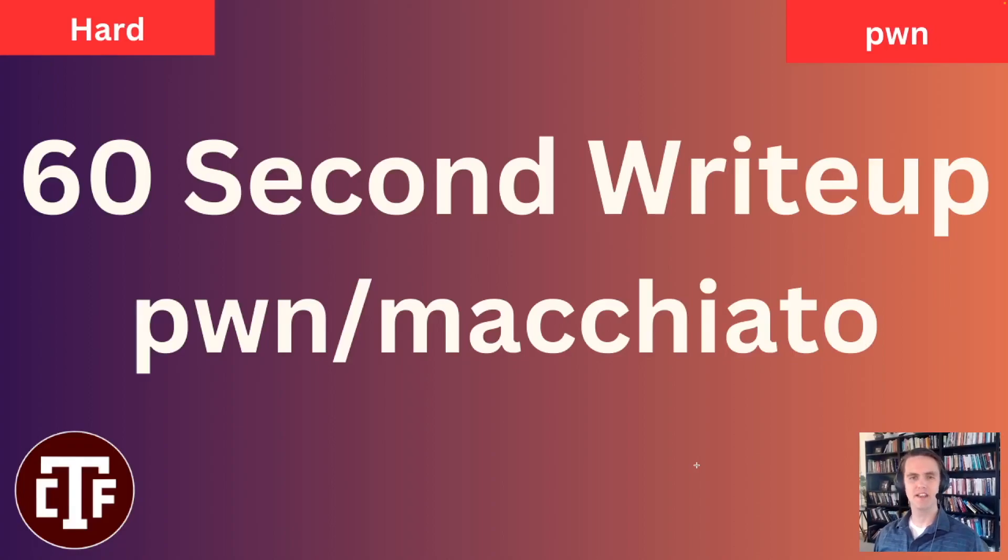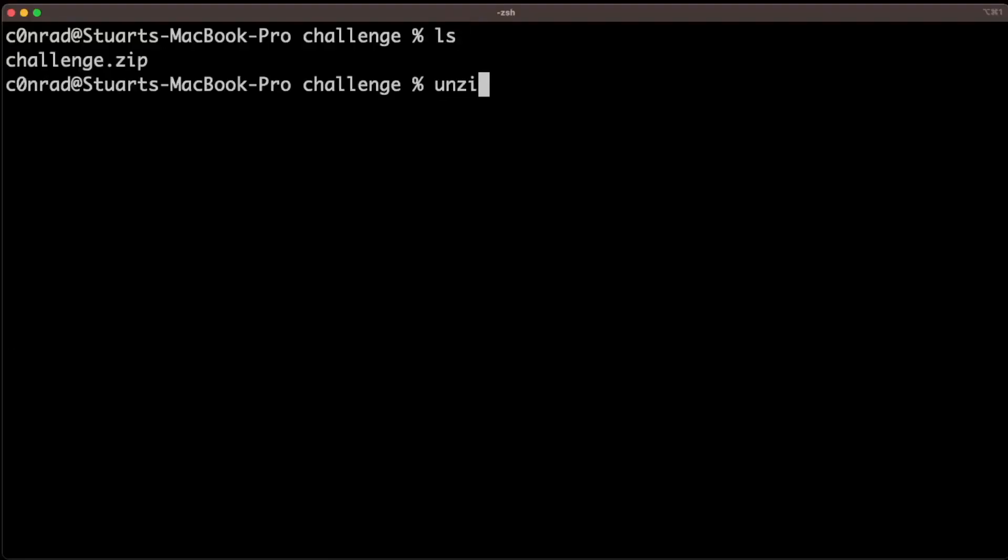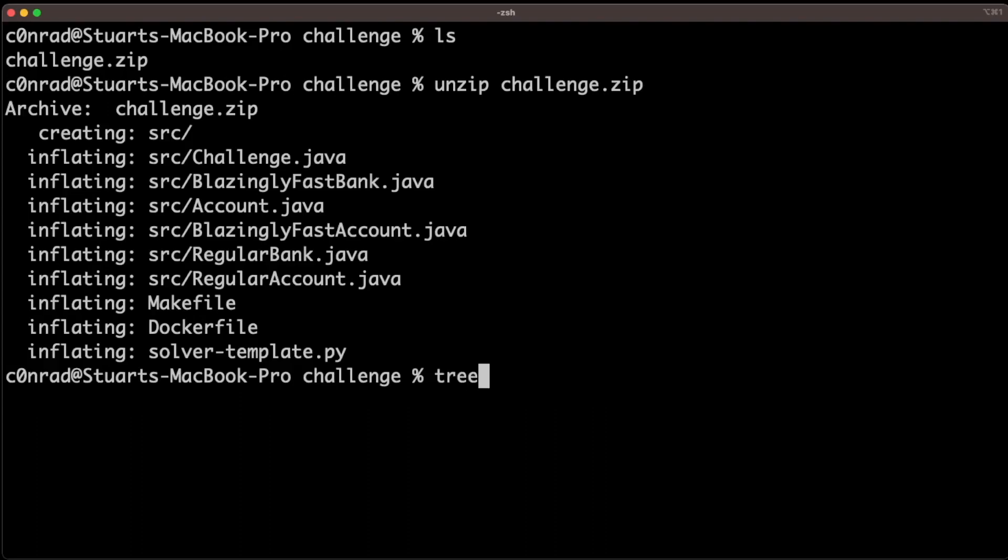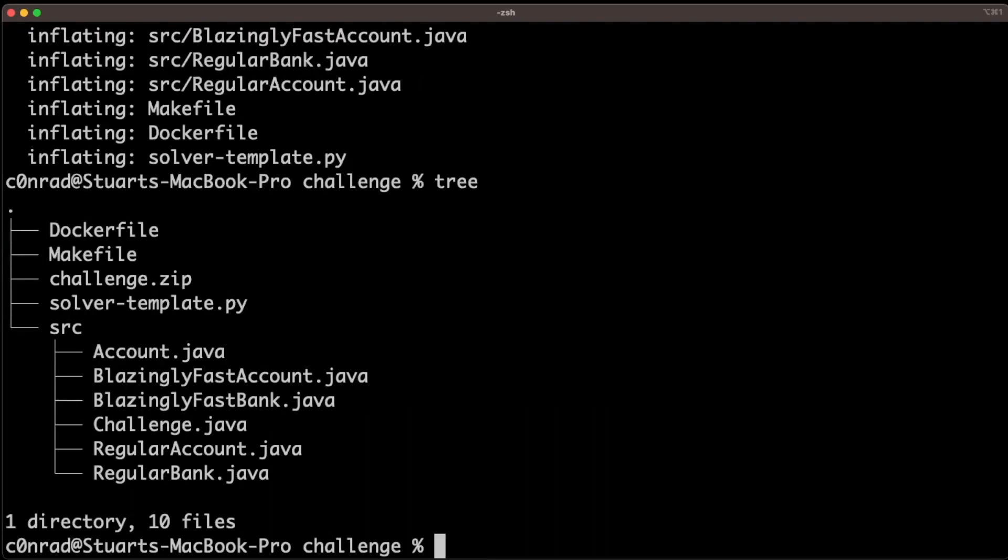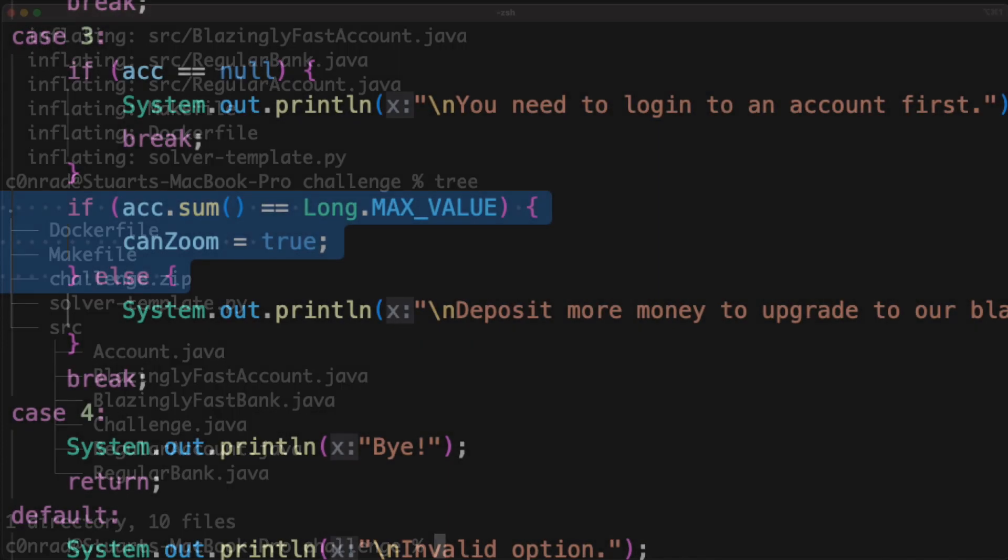Welcome to 60-second write-ups. This is Pone Macchiato. It was a Java-based binary exploitation challenge that only had two solves during Texas A&M CTF. It took me two days after the CTF with access to the write-ups to be able to solve this challenge.